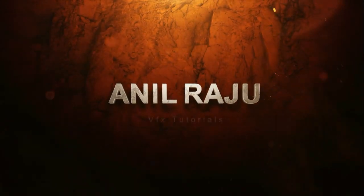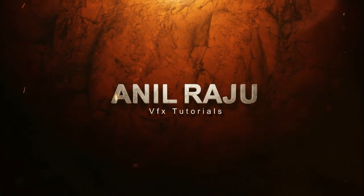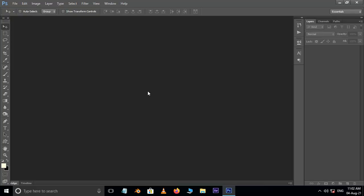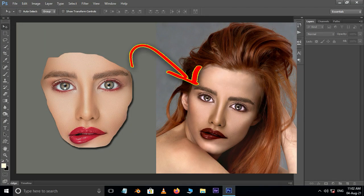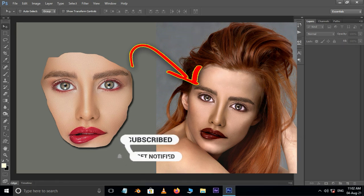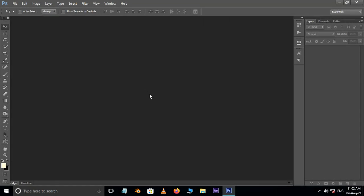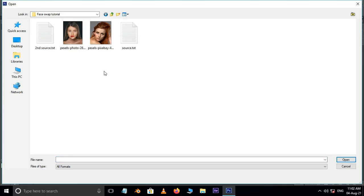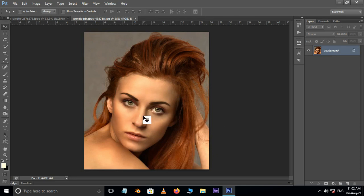Hi friends, welcome back to my other Photoshop tutorial. In this tutorial I am going to show you how to swap faces in Photoshop. Before we begin, don't forget to subscribe to my channel below and hit the bell icon to never miss the update. Let's get started. First of all, double-click and select these two images and hit open.